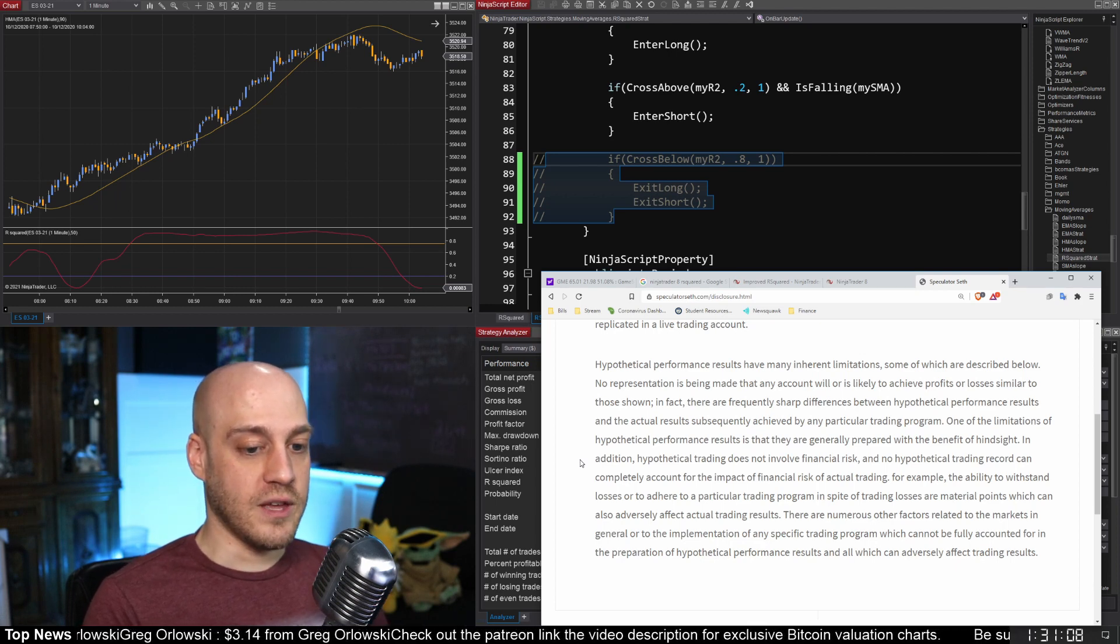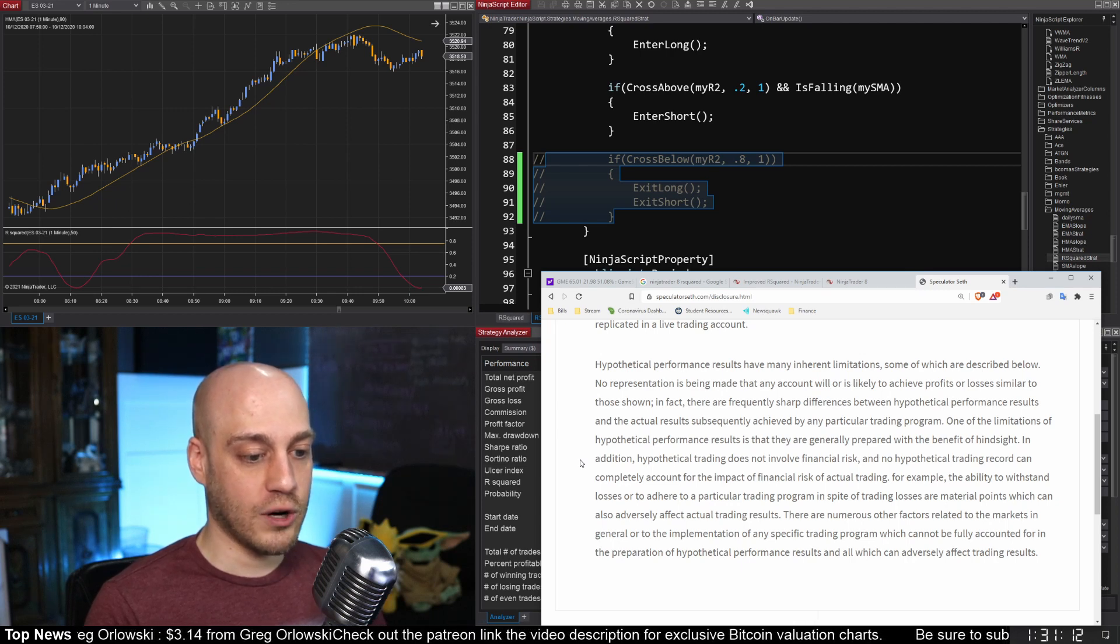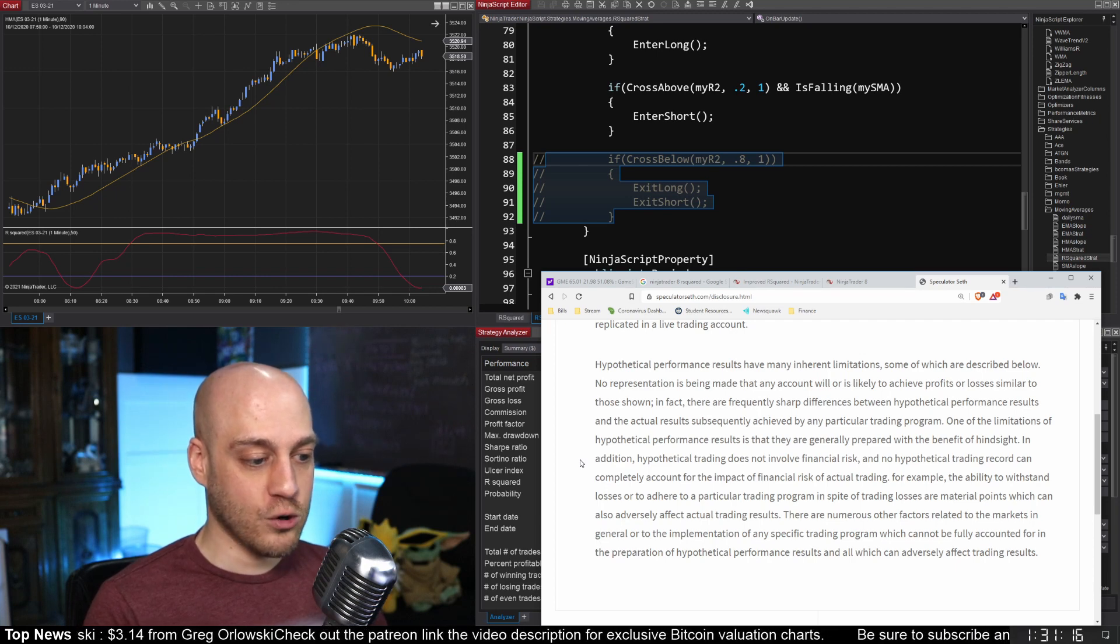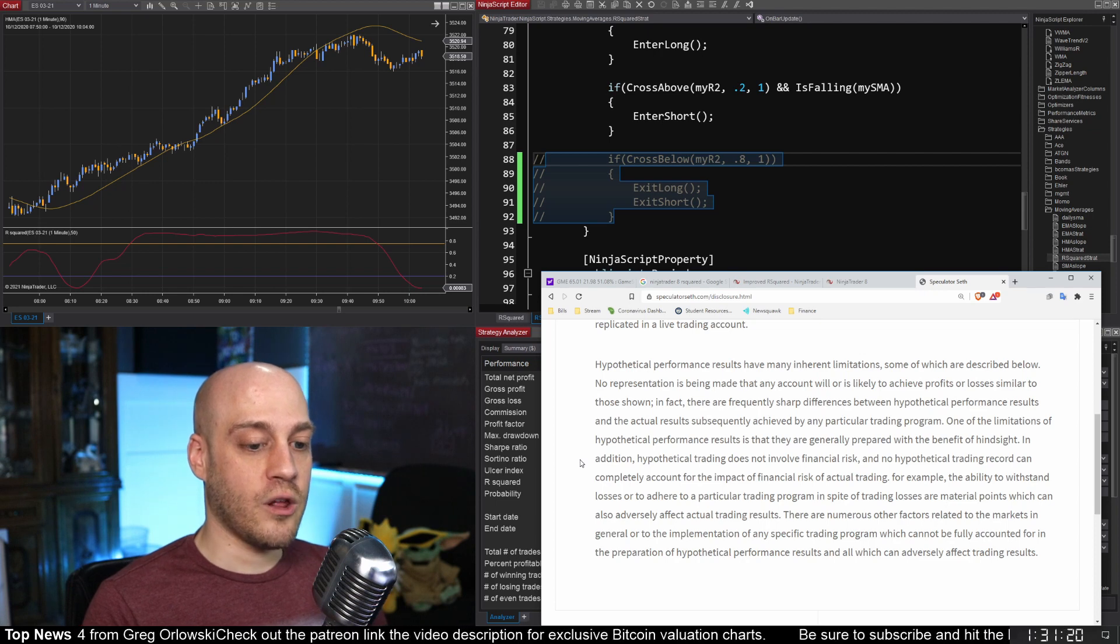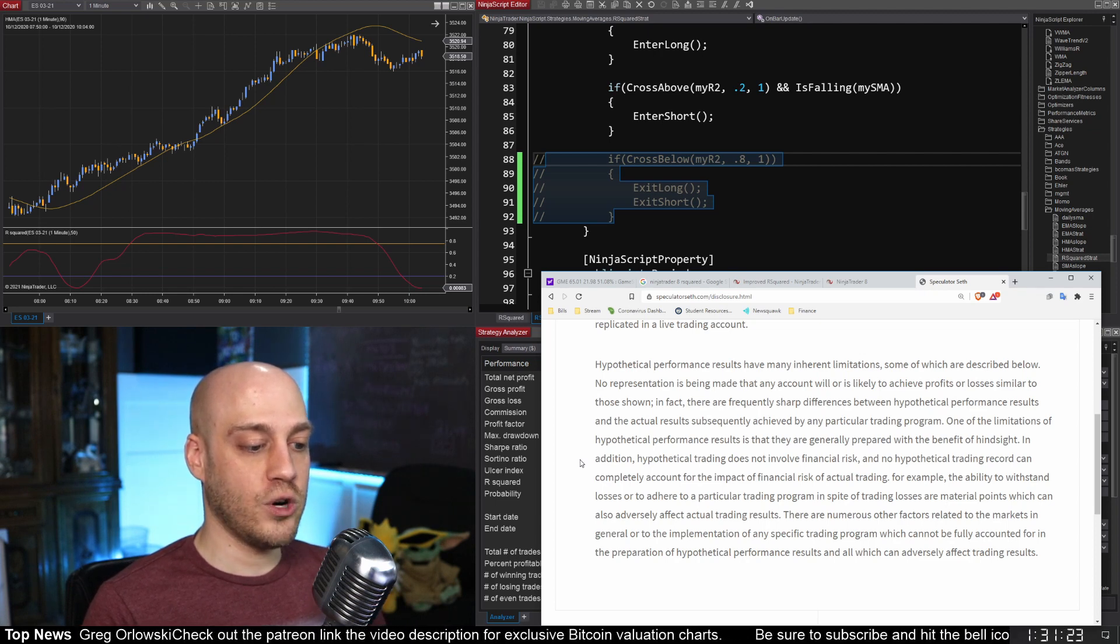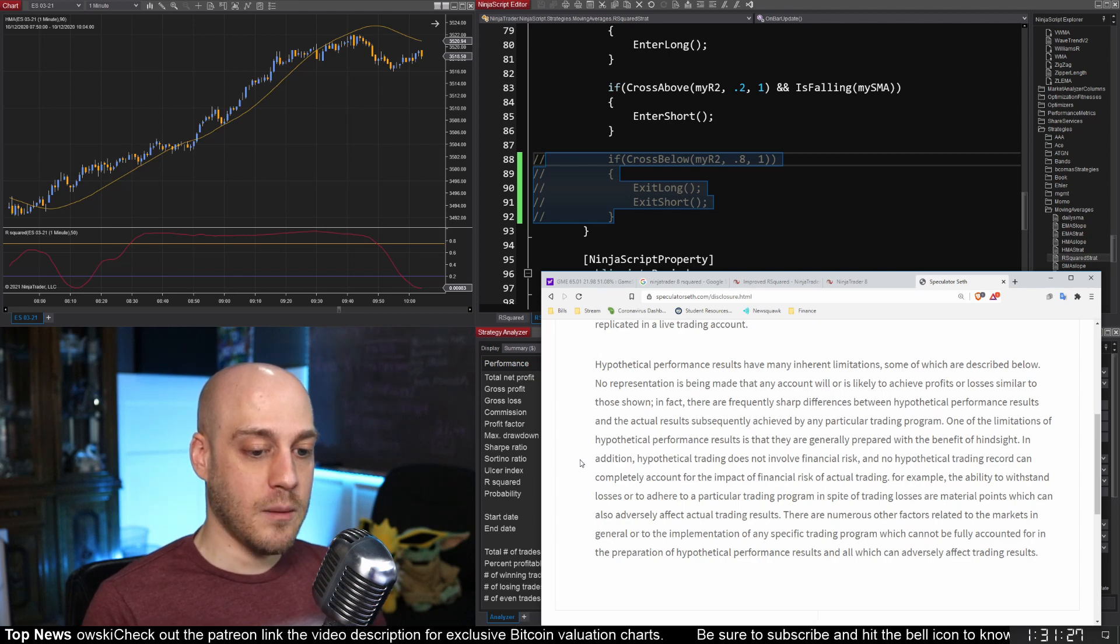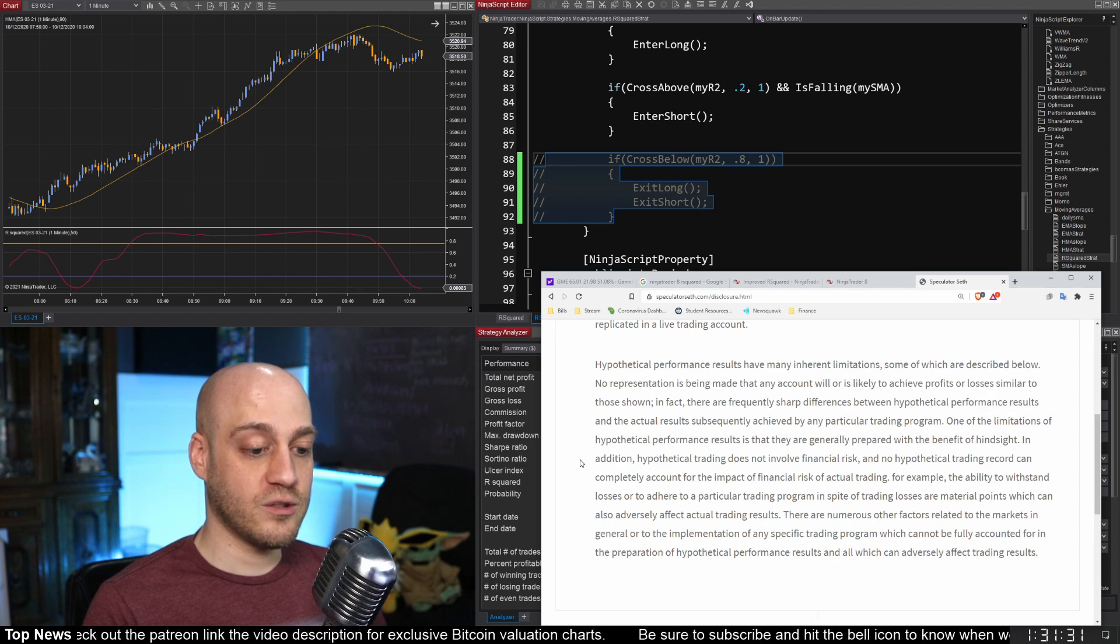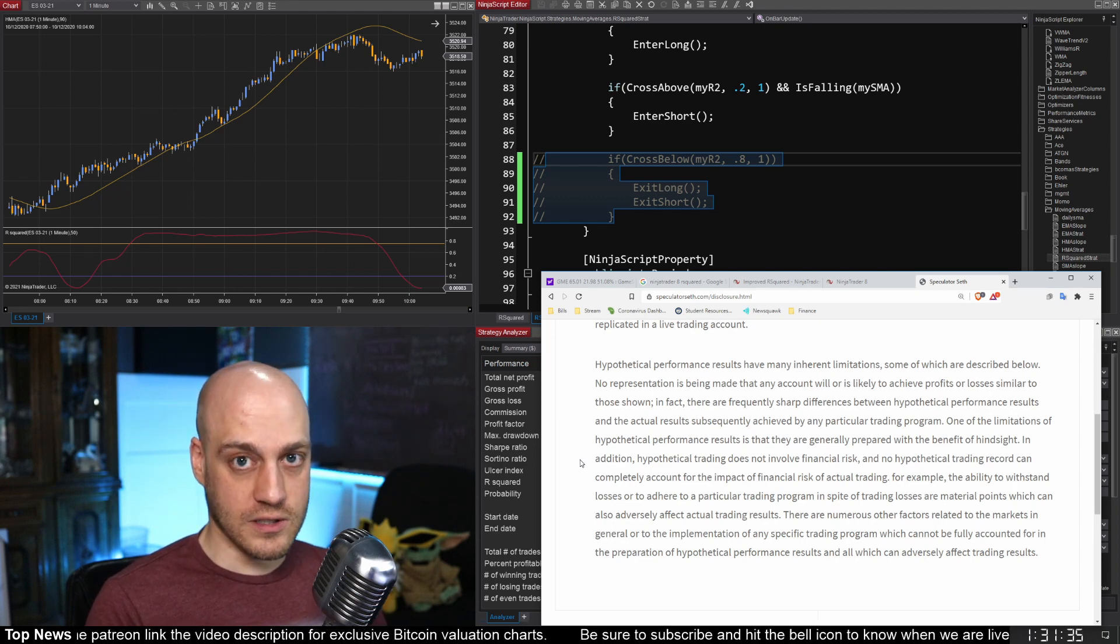For example, the ability to withstand losses or to adhere to a particular trading program in spite of trading losses are material points which can also adversely affect actual trading results. There are numerous other factors related to the markets in general or to the implementation of any specific trading program which cannot be fully accounted for in the preparation of hypothetical performance results and all which can adversely affect trading results.